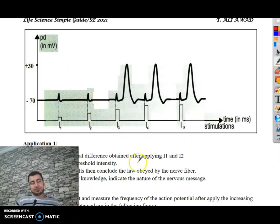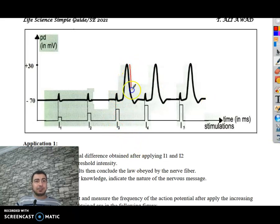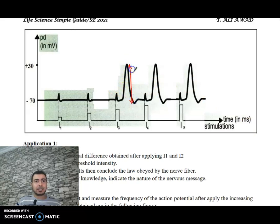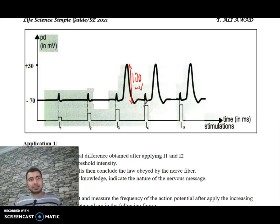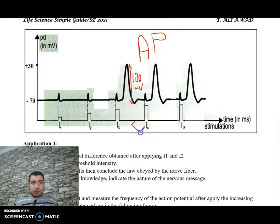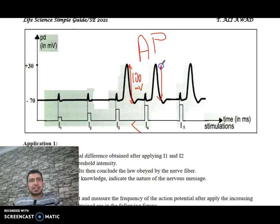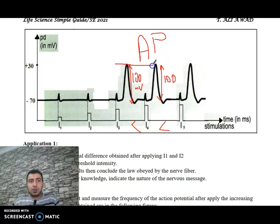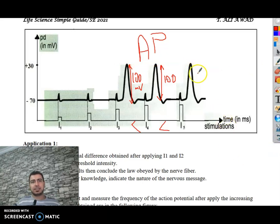When we apply I3, it creates an action potential with an amplitude of 100 millivolts. When we increase to I4 and then I5, each also produces an action potential — all with the same amplitude of 100 millivolts. All action potentials have the same amplitude regardless of whether I3, I4, or I5 was applied.